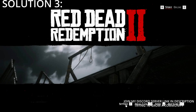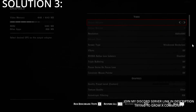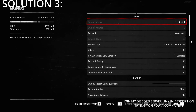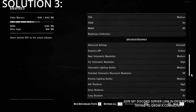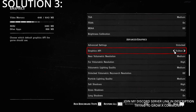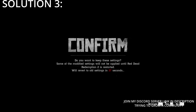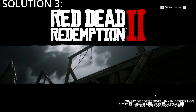Once you're in the game, go to Story, then Settings, then Graphics, and scroll all the way down until you see Advanced Settings. Unlock the advanced settings, remove Vulkan, and switch it to DirectX 12.